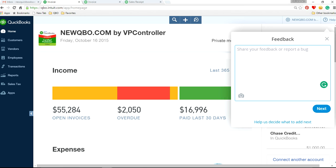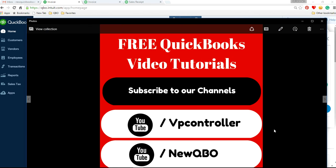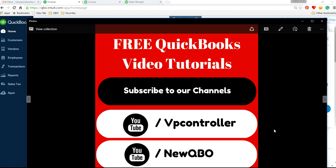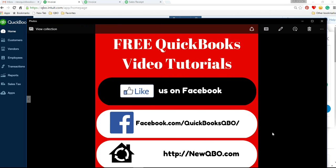That's about it on this video. Like us on Facebook and subscribe to our YouTube channels. We have two channels - VP Controller and NewQBO. Here's our website, NewQBO.com. Thank you again for watching this video.